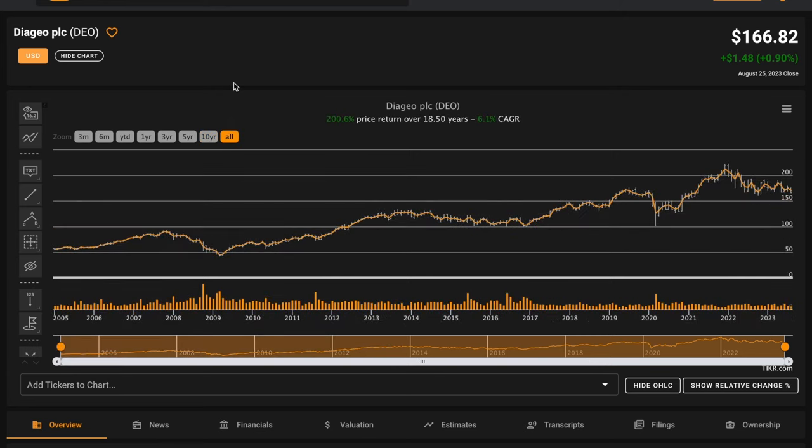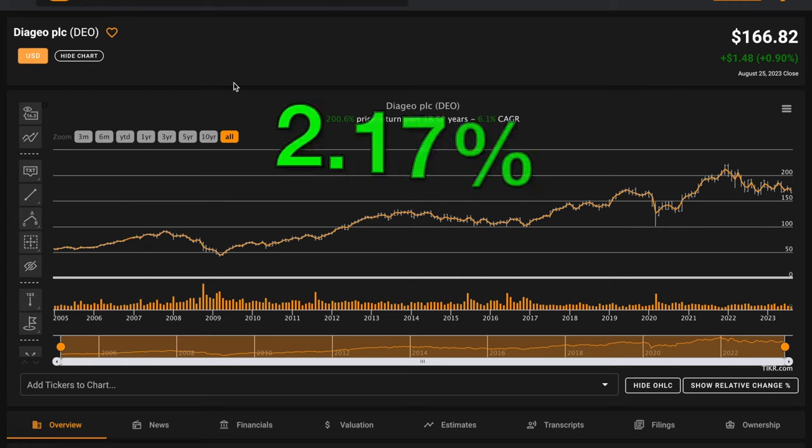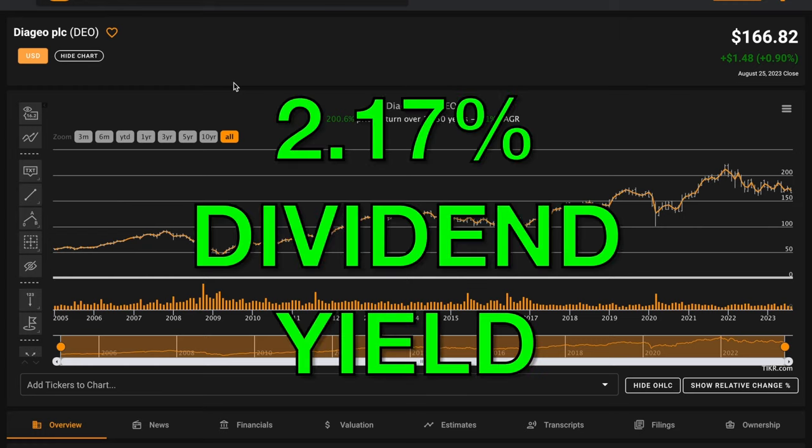Going back before the global financial crisis, in the last 18.5 years, Diageo is compounding at 6% annually. Right now, Diageo pays an above average 2.17% dividend yield.